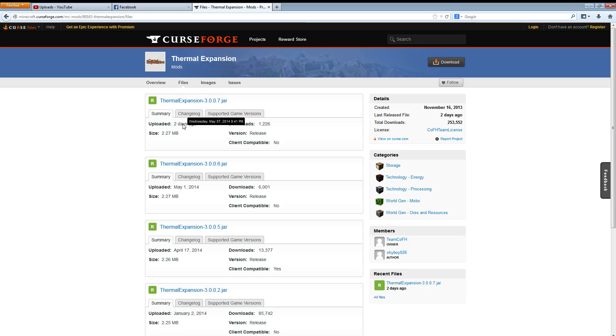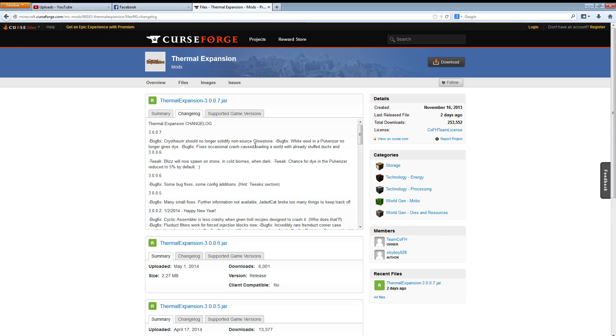And see this was done two days ago. So I'm glad they got it up pretty quick. Only 1200 downloads so not too many people having a problem. But if you can see here, fixes occasional crash caused loading a world already stuffed ducks. And 3.0.6.